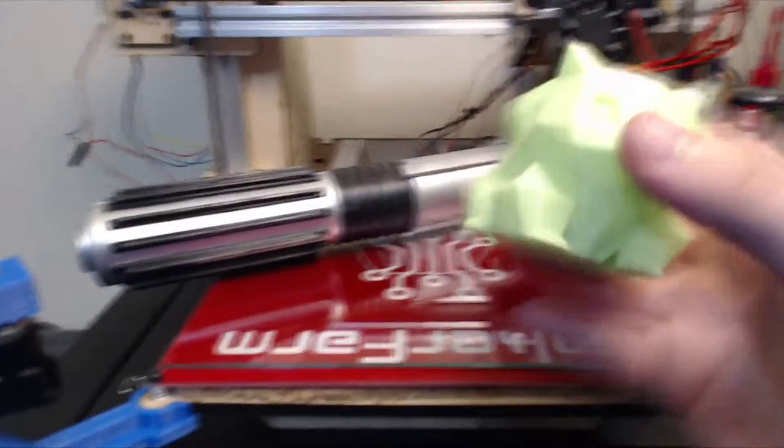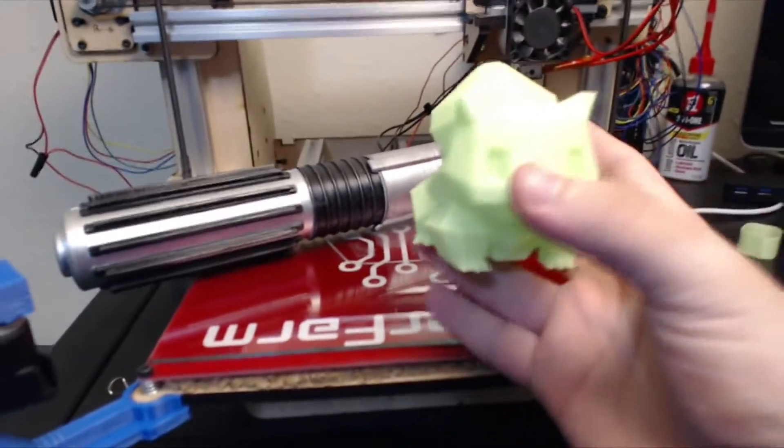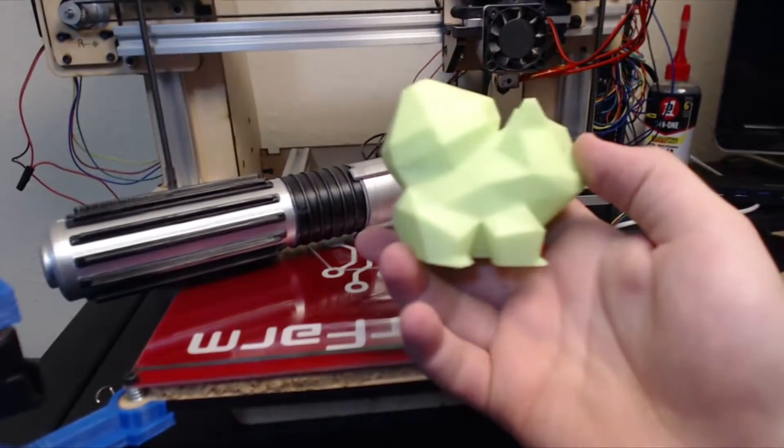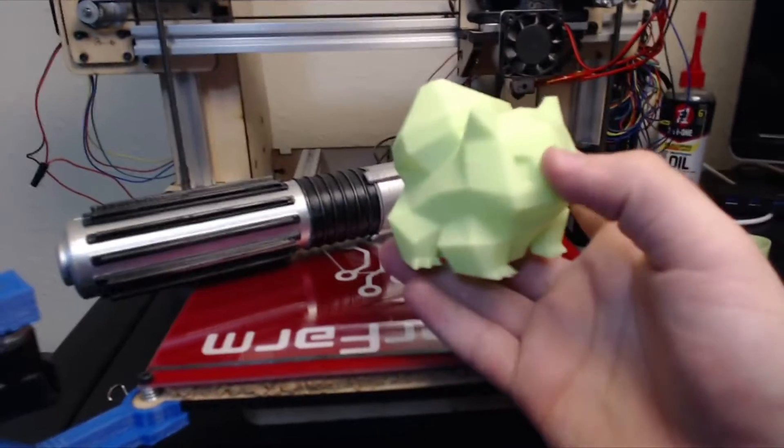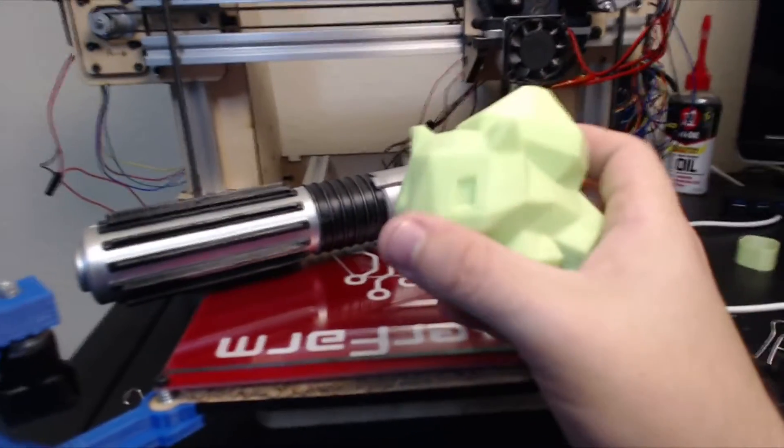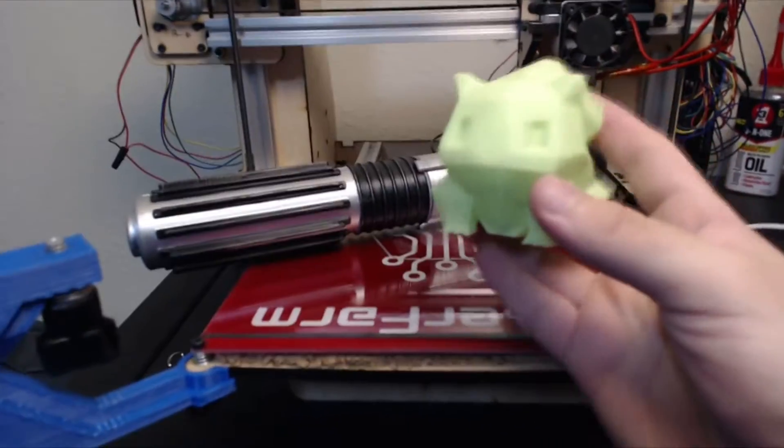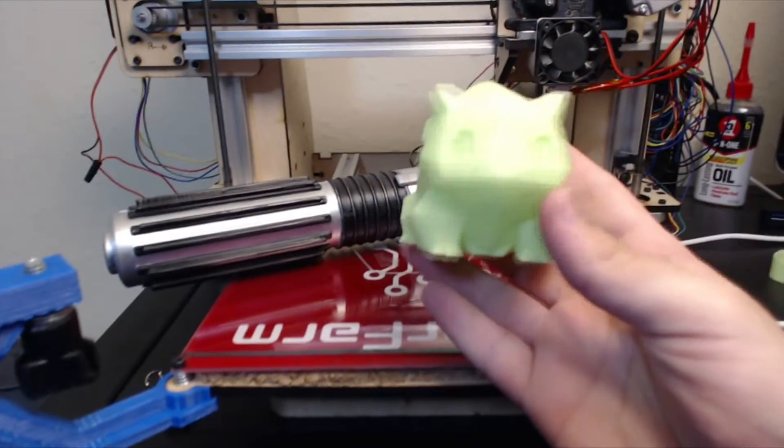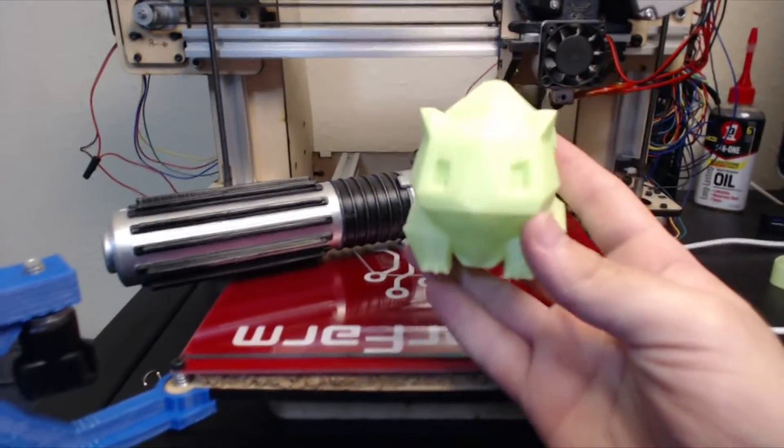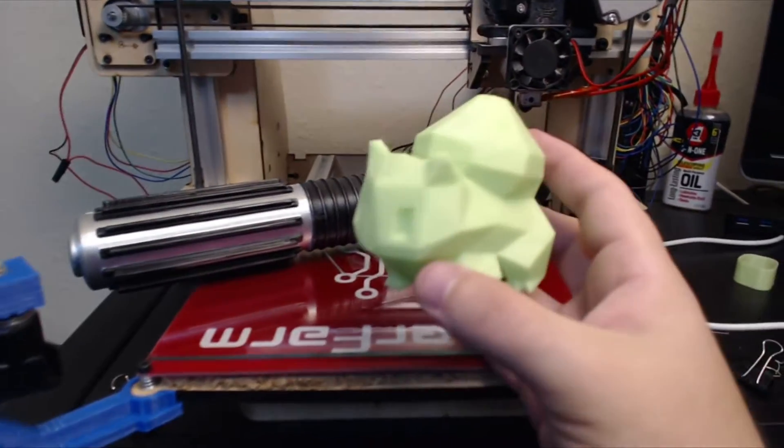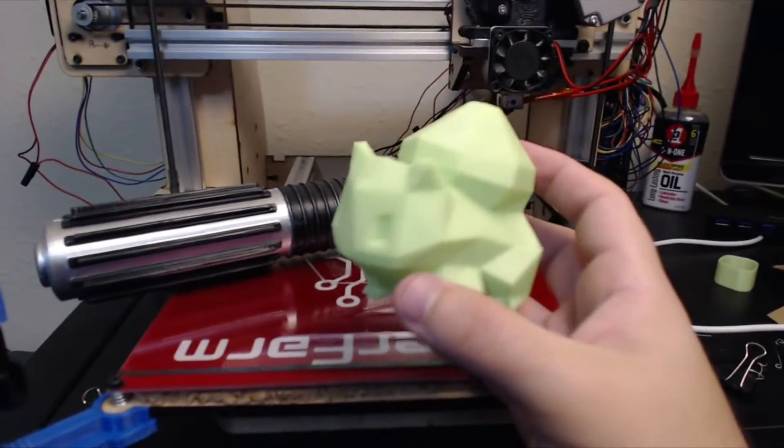First I have a 3D printed Bulbasaur figurine, printed in glow-in-the-dark green, which looks really awesome because it really does glow pretty well.